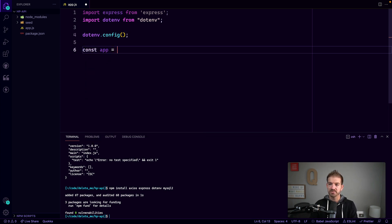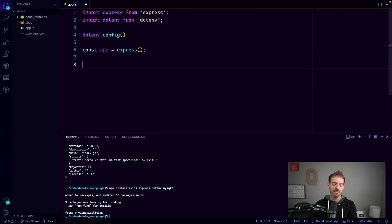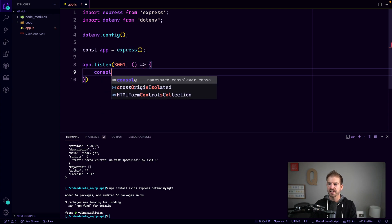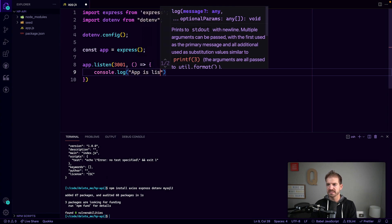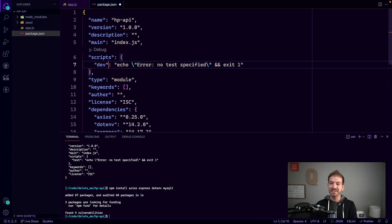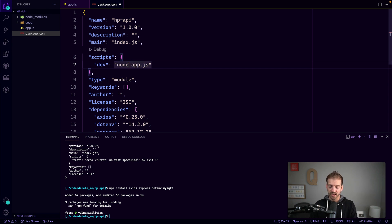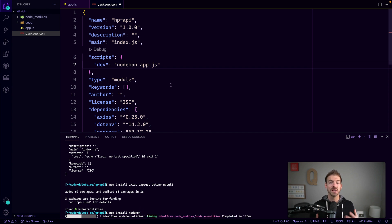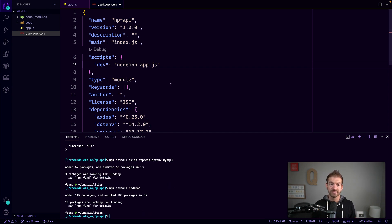From there, we'll create our app with Express(), then call app.listen on port 3001 with a callback that logs 'app is listening'. Inside package.json scripts, we'll add a dev command. Rather than just node app.js, we'll use nodemon — installed globally but available locally too — which gives us live reload every time we save our files, which is really convenient while testing.